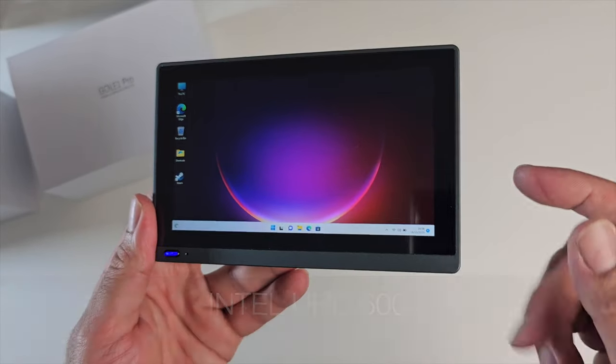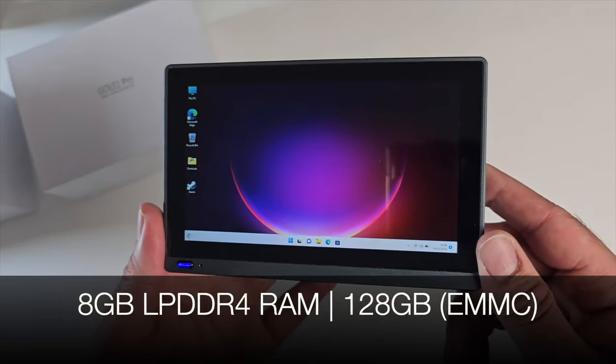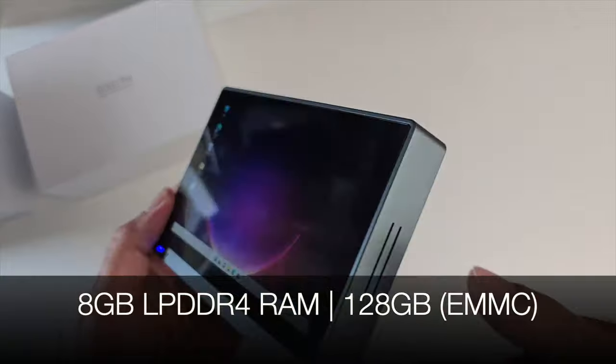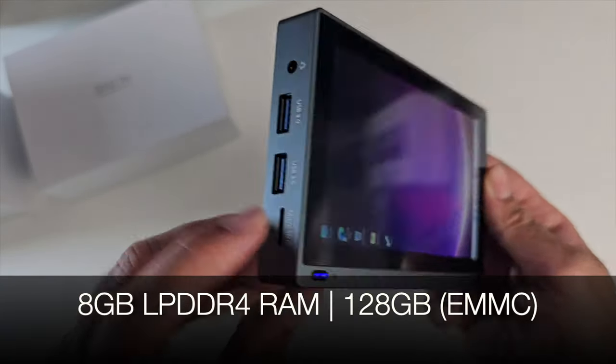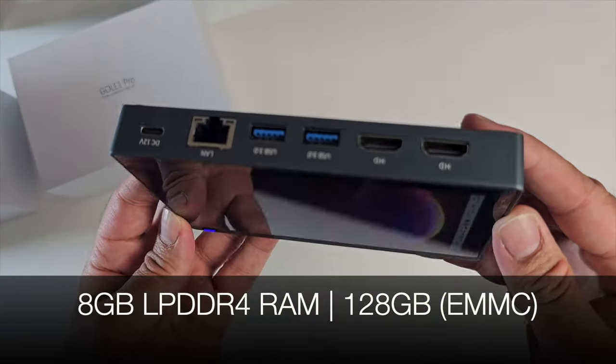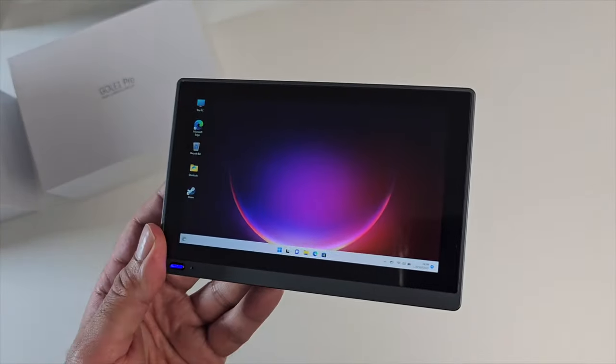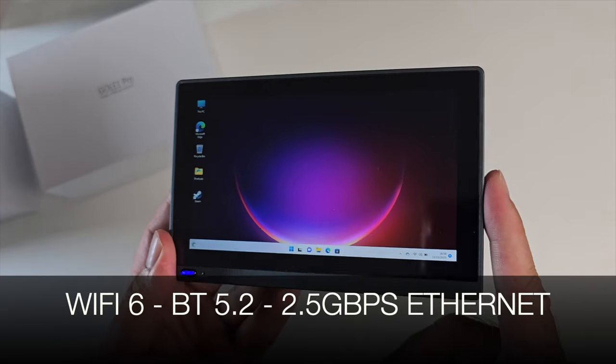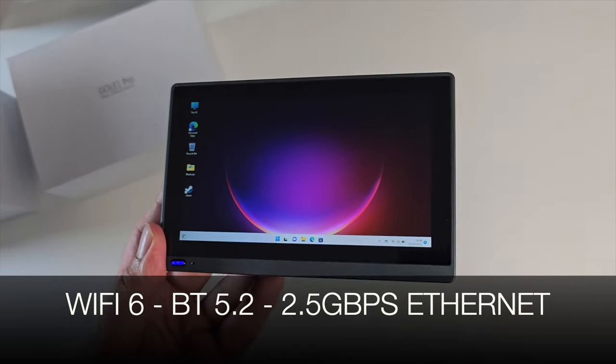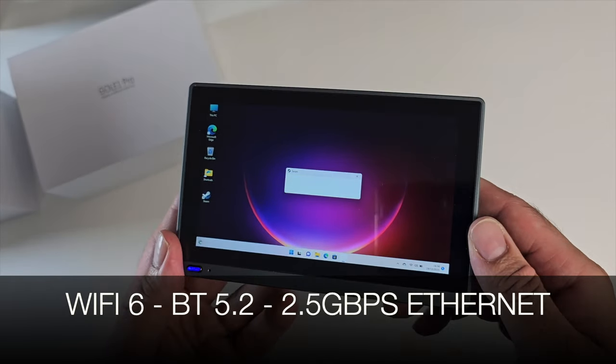You've got 8 gigs of LPDDR4 RAM. There is also micro SD expansion in case you wanted to further expand that storage. This also has Wi-Fi 6, Bluetooth 5.2, a 2.5 gigabit Ethernet port.